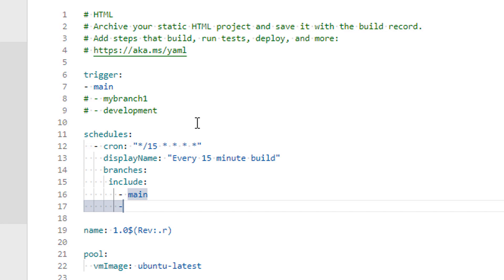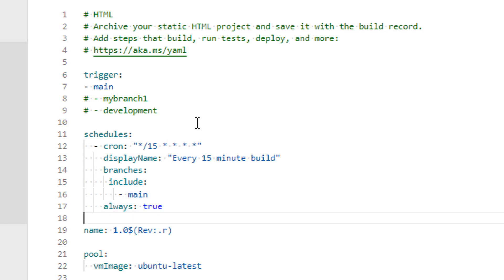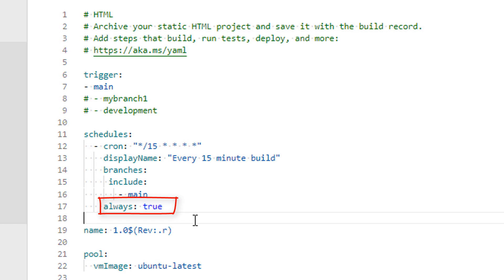Please note that this will run schedules only by default if there would be a change in the code from the previous run. To schedule and run pipelines regardless to have a change or not, just put this always true option in the same indentation of branches, display name, and cron.